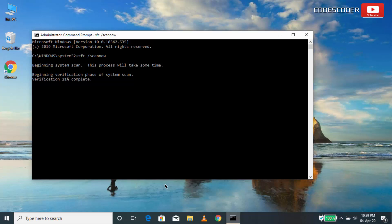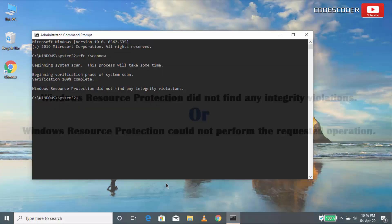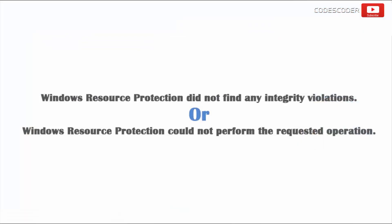Don't close this command prompt window until the verification is 100% completed. After the process is finished, you may receive one of the following messages.